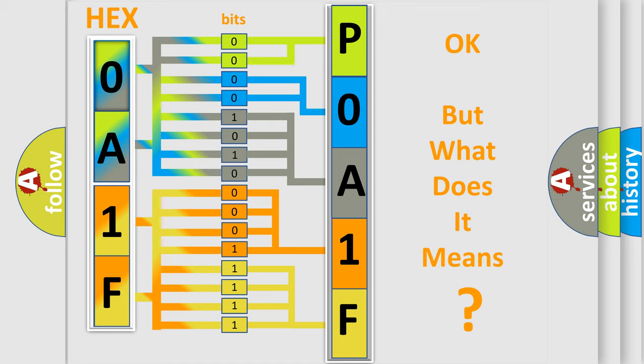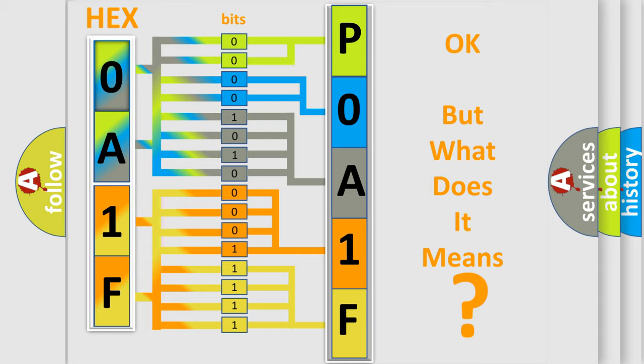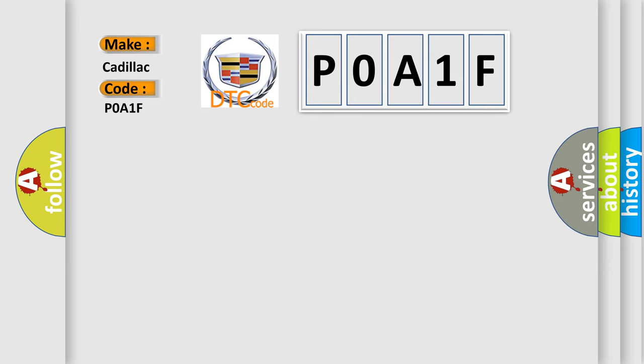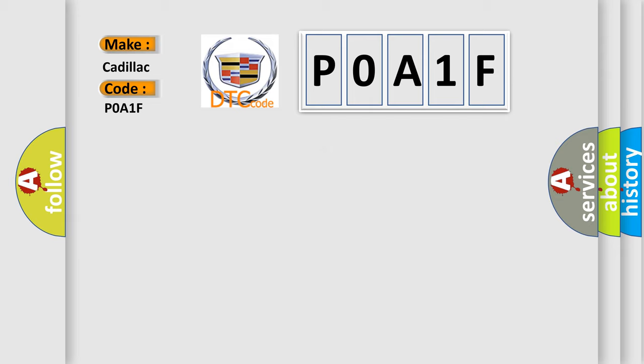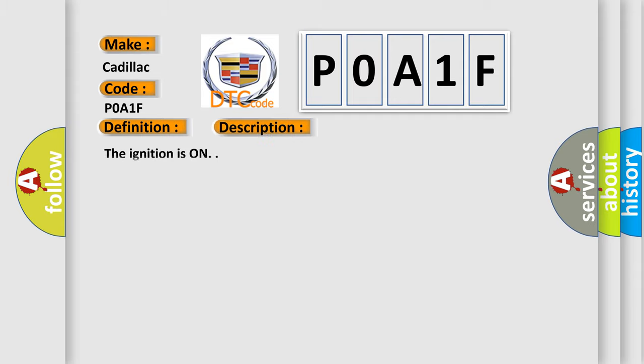The number itself does not make sense to us if we cannot assign information about what it actually expresses. So, what does the diagnostic trouble code P0A1F interpret specifically? Cadillac car manufacturer. The basic definition is Battery energy control module internal performance. And now this is a short description of this DTC code.